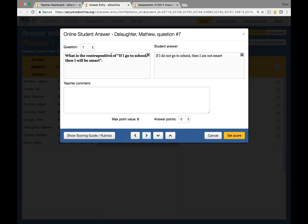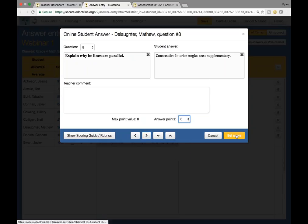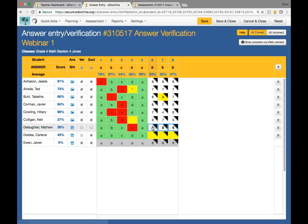The next question asks: what is the contrapositive? "If I go to school, then I will be smart" — the answer given is "if I do not go to school, then I'm not smart." That's exactly the right answer, so I'm going to give it an eight. The next one is another math question — explain why the lines are parallel — and you have the student's response right here. We're going to give it a six, and I'm going to go ahead and hit set score. You can see those three I just graded are highlighted in blue. After hitting save, they are now updated without any blue highlight around them.